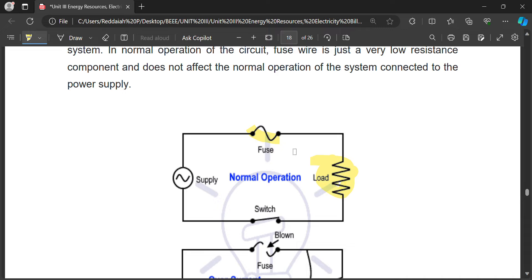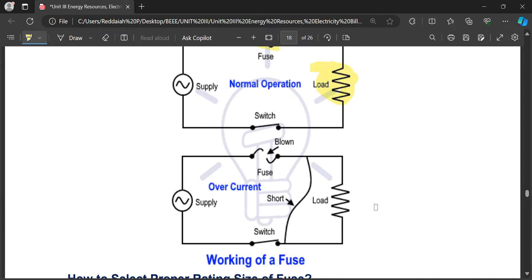Under normal operating conditions, the fuse carries the load current. Whenever the load is overloaded, a short circuit happens, or any fault occurs, the fuse melts, thereby breaking the circuit so the electrical equipment is not damaged due to excessive current. By blowing itself, the fuse disconnects the circuit from the short circuit, making it an overcurrent protective device.